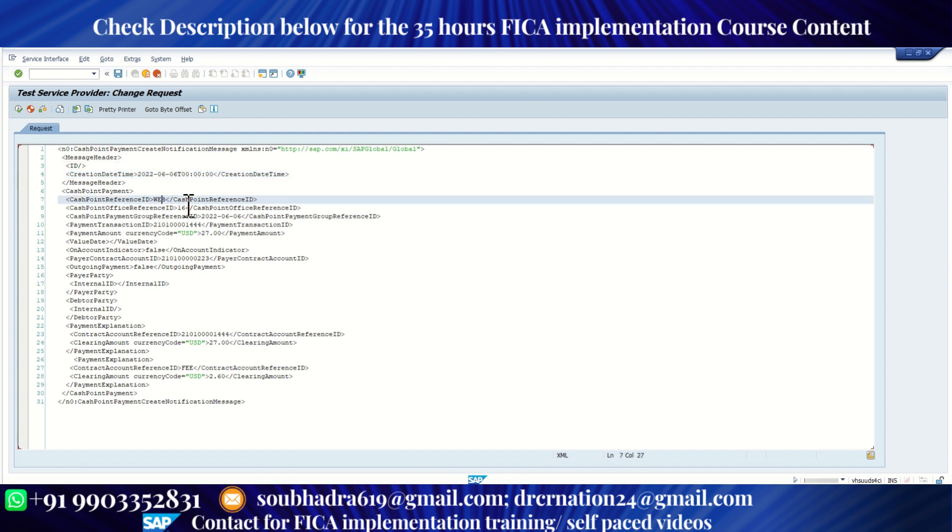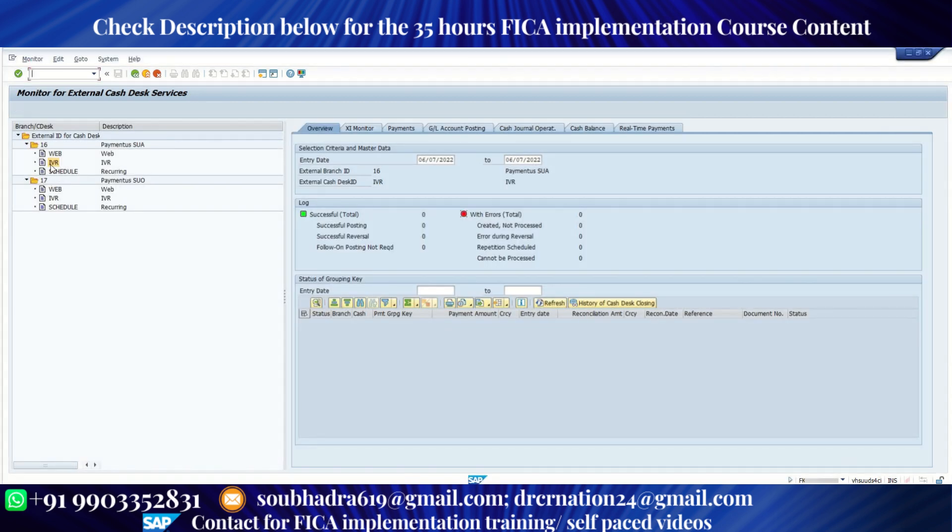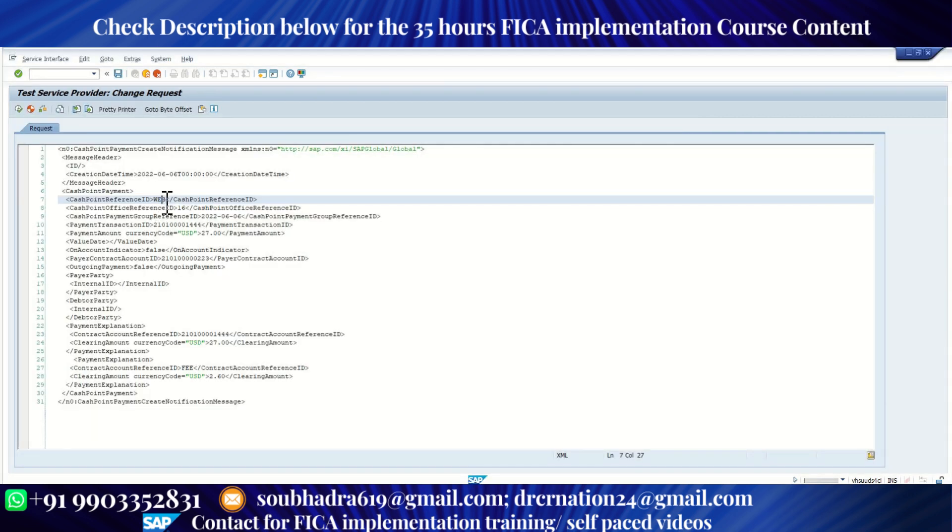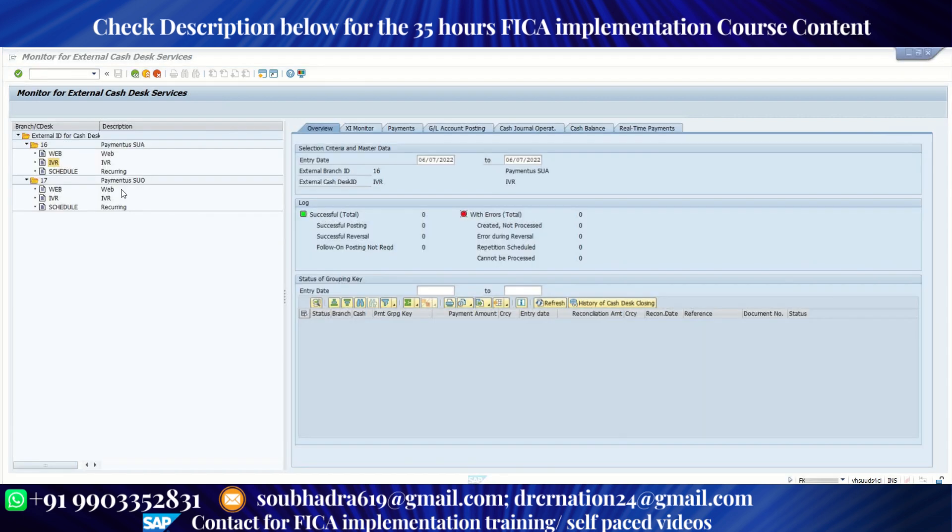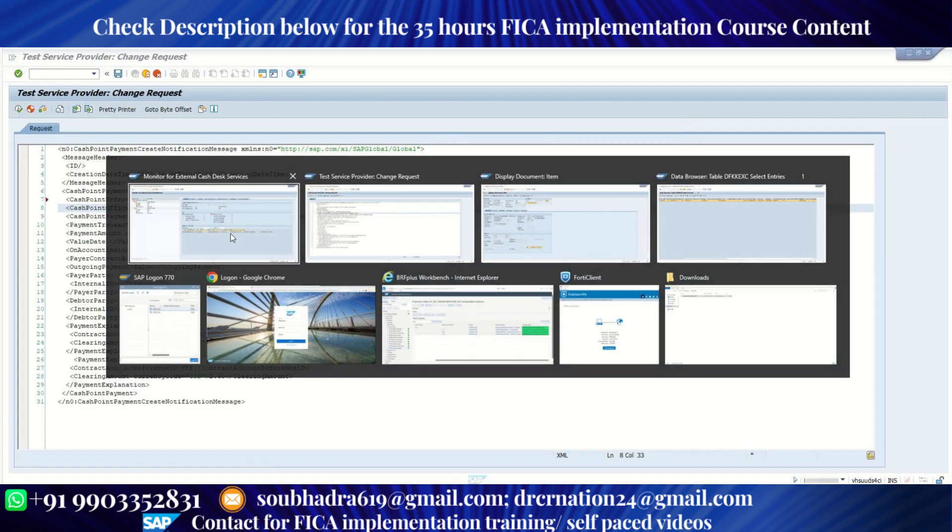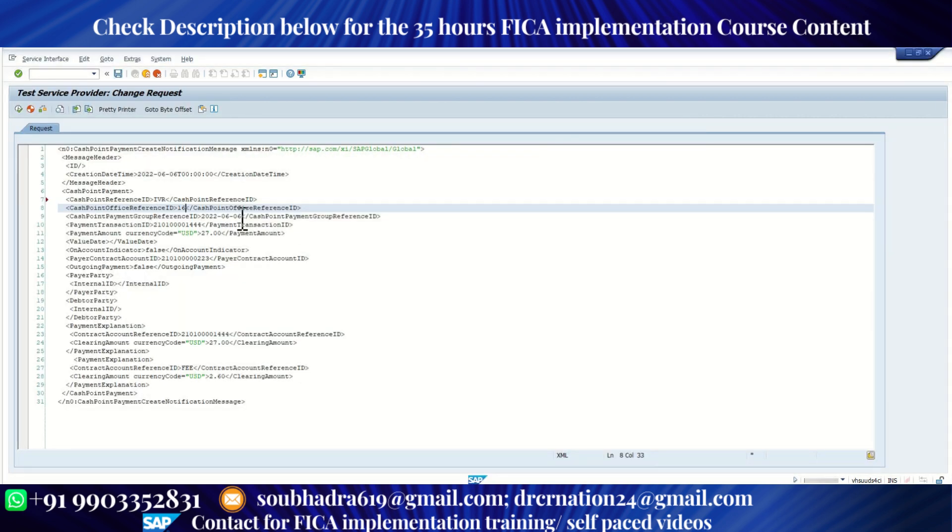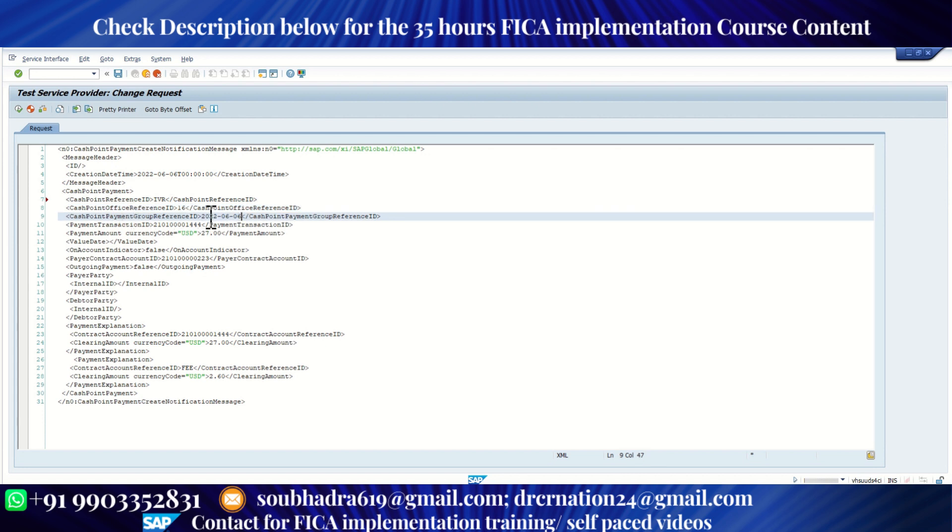Now here we need to enter the cash desk. So my cash desk is IVR. Let me put in IVR here. We need to enter the branch. My branch is 16, so I'll keep it 16. Next, this is the payment group reference ID. I'm going to keep it same as the date ID, that is 2022 0606.